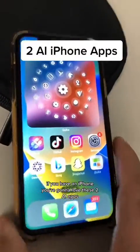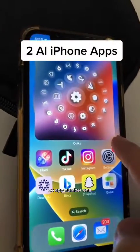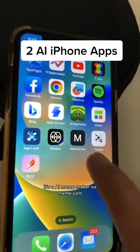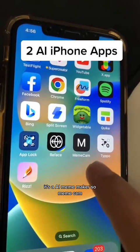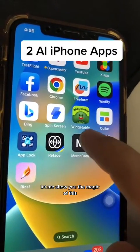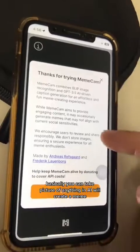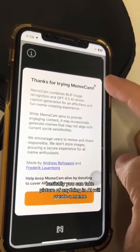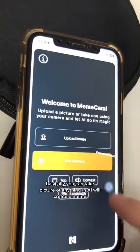If you have an iPhone, you're gonna love these two AI apps. App number one is an AI meme maker called MemeCam. Let me show you the magic of this — basically, you can take a picture of anything and AI will create a meme.